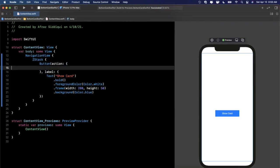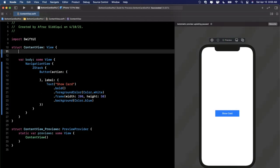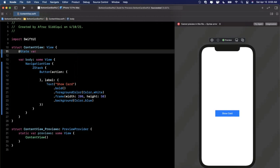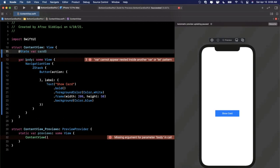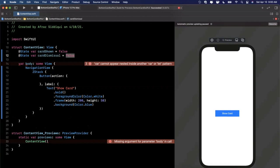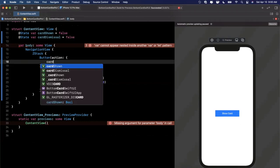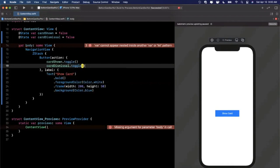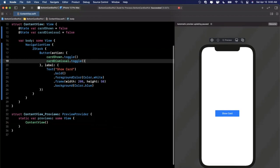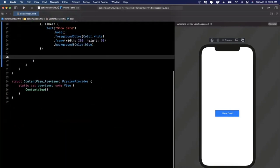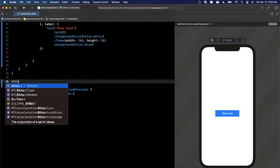Next, we're going to want to hold state for when the card is opened or not. We're actually going to want two different states, and I'll explain why in a bit. So I'll add `@State var cardShown = false` and `@State var cardDismissal = false`. When we tap on this button, we want to toggle both of these to show the card. Below this button, we're going to want a BottomCardView, so let's create that as its own struct to keep things nice and clean.